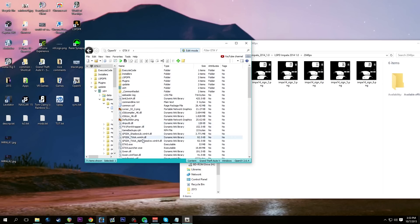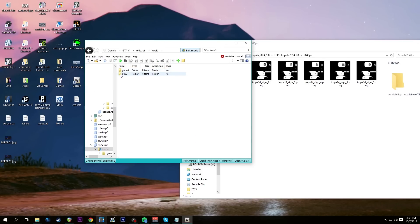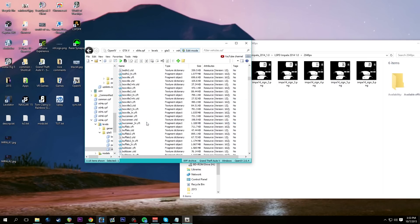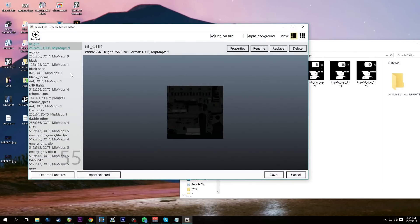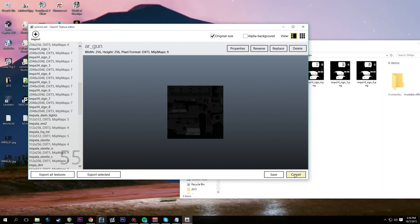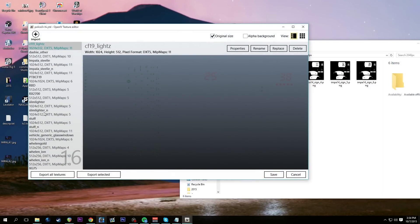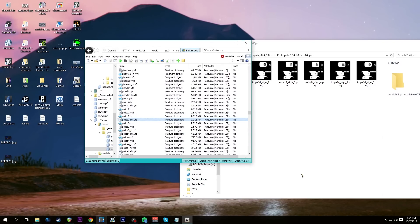Let's go back to OpenIV, down to X64E — where we installed the car — Levels > GTA5 > Vehicles > RPF, and come down to police3.ytd. Remember we did police2 accidentally in the beginning, so we'll install the charger on top of that later. For police3, we've got YFT and YTD. Now it gets redundant — anytime we replace the YTD on police3, we have to do the same thing for police3_hi.ytd as well.